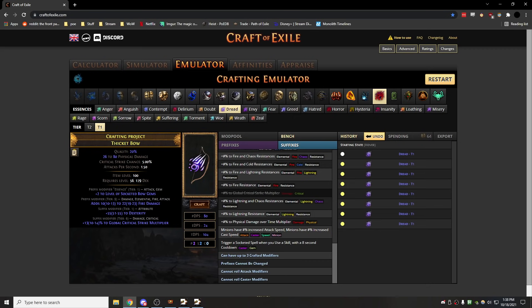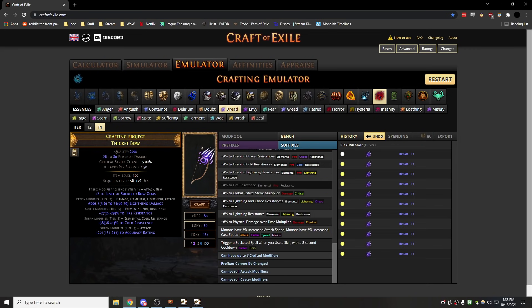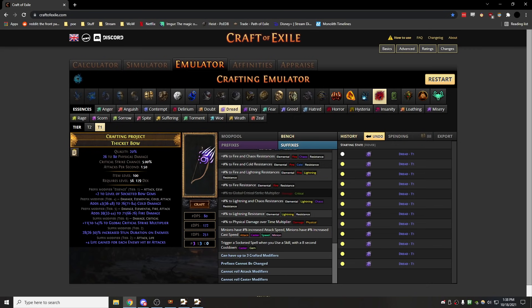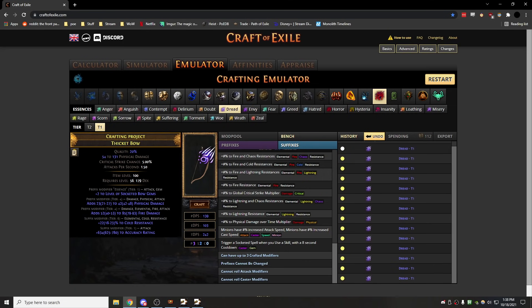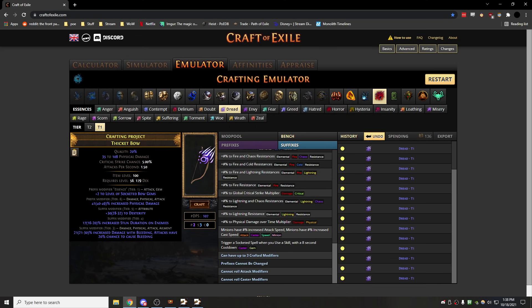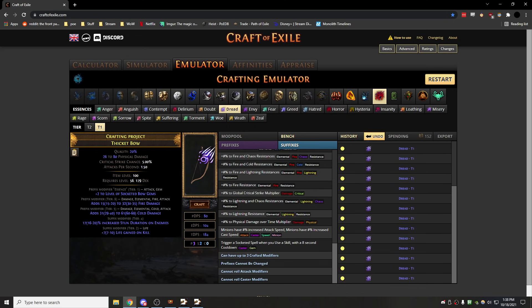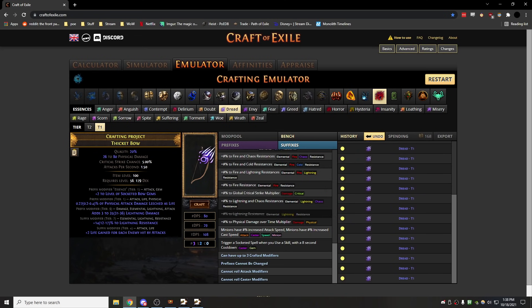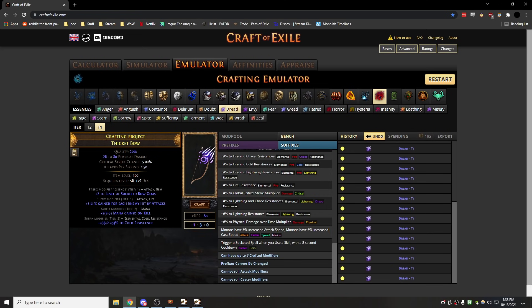Because it's not enough item level to roll the best modifiers, but basically you just do this. You put essences on your map device and you grind Haewark, and you keep doing this until you eventually hit either dot multi or increased chaos damage on the bottom.